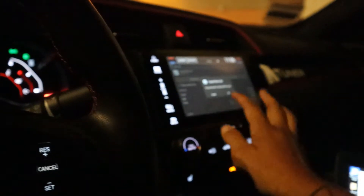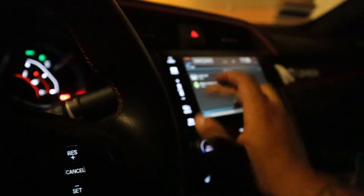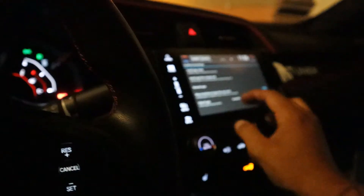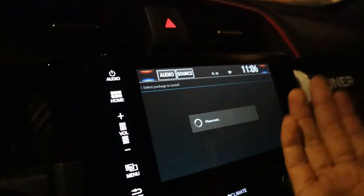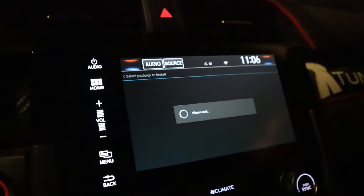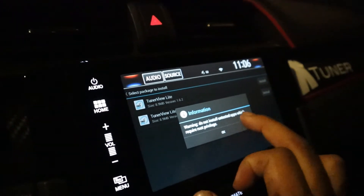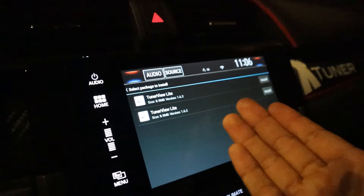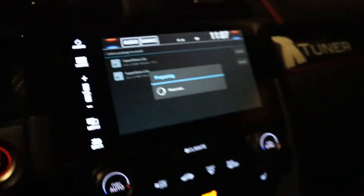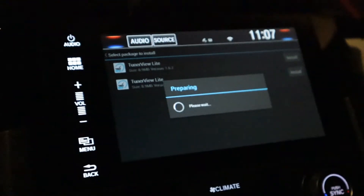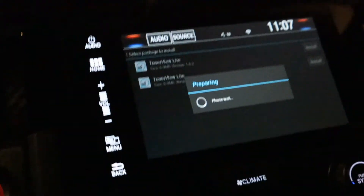Once you plug that in, go into the Honda Hack menu and hit Install Apps from Storage Card. If you want to do it online you can do that too, but I have TunerView on my flash drive so I'm going to install it that way, and it's going to install for me.